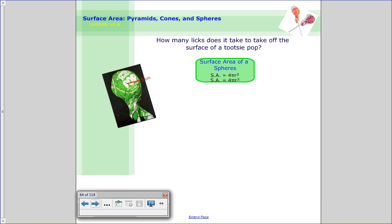The final piece is spheres. A sphere is a three-dimensional circle where all points are the same distance from the center. Here I have a tootsie roll pop as an example — we'll assume it's a sphere. The surface area formula is 4 times pi times r squared. That 4 comes in because it takes 4 circles to have the same area as a sphere — if you had 4 circles with the same radius, their combined area equals the surface area of that sphere. That's how we get 4pi r squared.